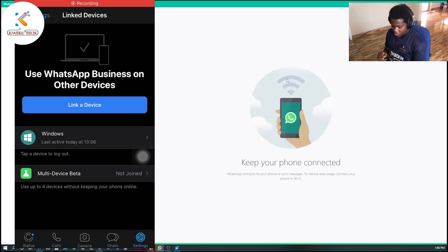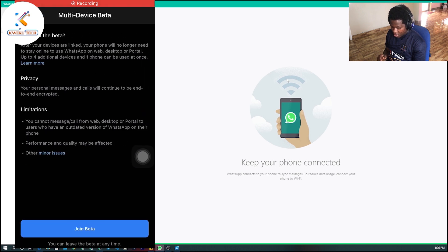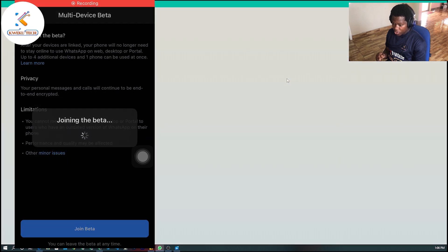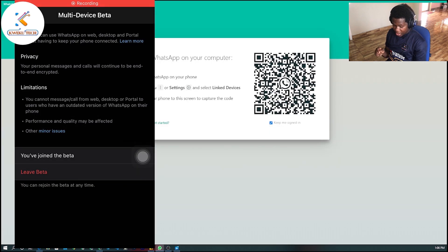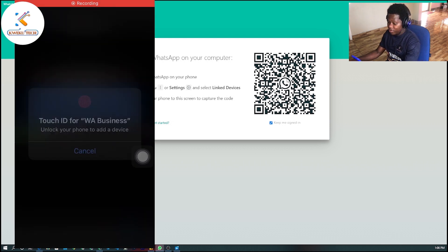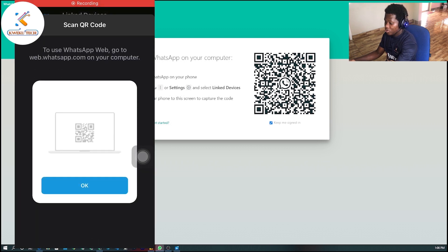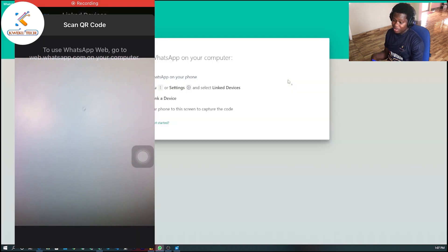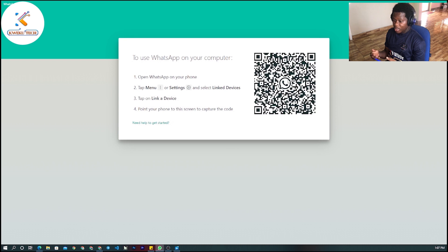There's another thing you need to know. You'll see 'Multiple Devices Beta' — click on that, then click 'Join Beta.' What you should know is that 'beta' means a trial version of something, so you can be logged out as time goes on.